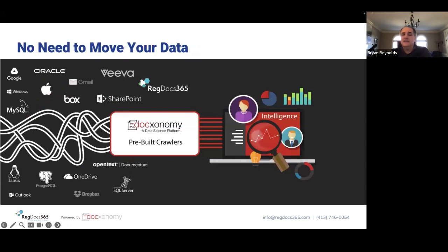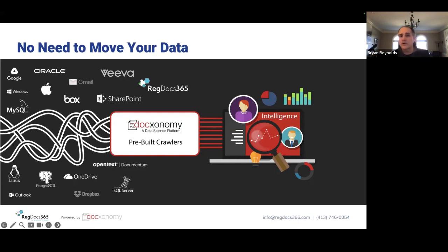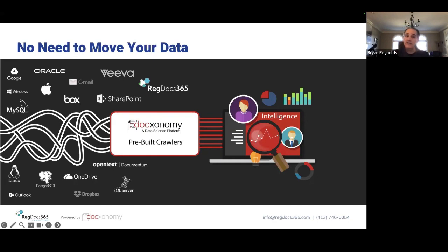We have repositories throughout the organization that hold all kinds of different data sets — some structured, some unstructured, with the majority being unstructured. The power of this tool is that we can connect to all of those different repositories, regardless of where they are, internally and externally, and crawl that information — go across it, look at it, analyze it, read it — without affecting, changing, touching, or migrating any of that data. We can leave it where it is and let the business process continue to run.